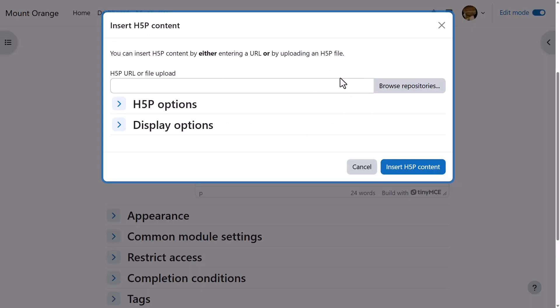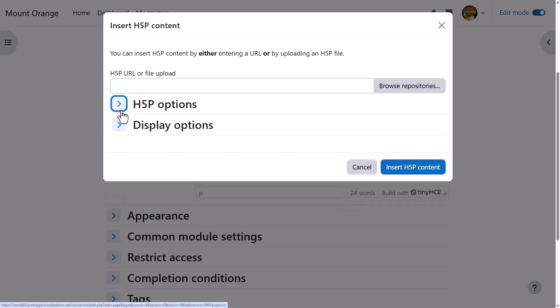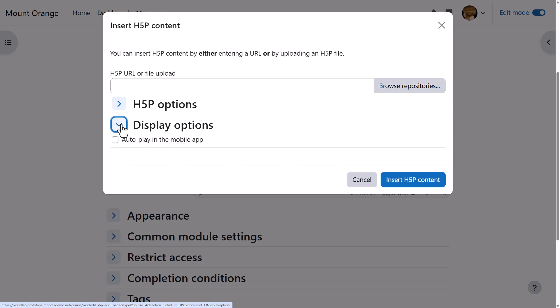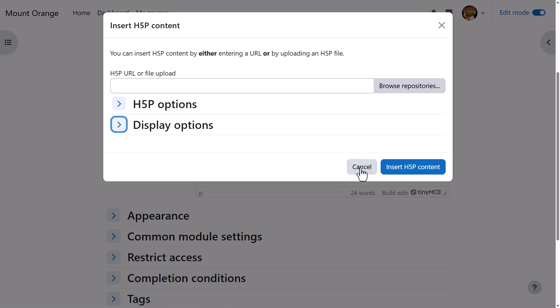H5P is free software for creating interactive content such as quizzes. The H5P icon allows you to either link to or upload an existing H5P file.